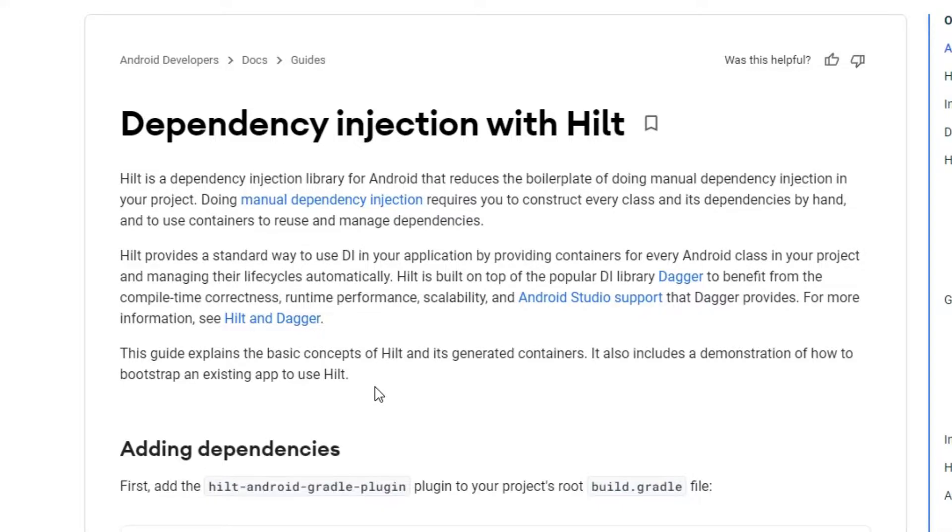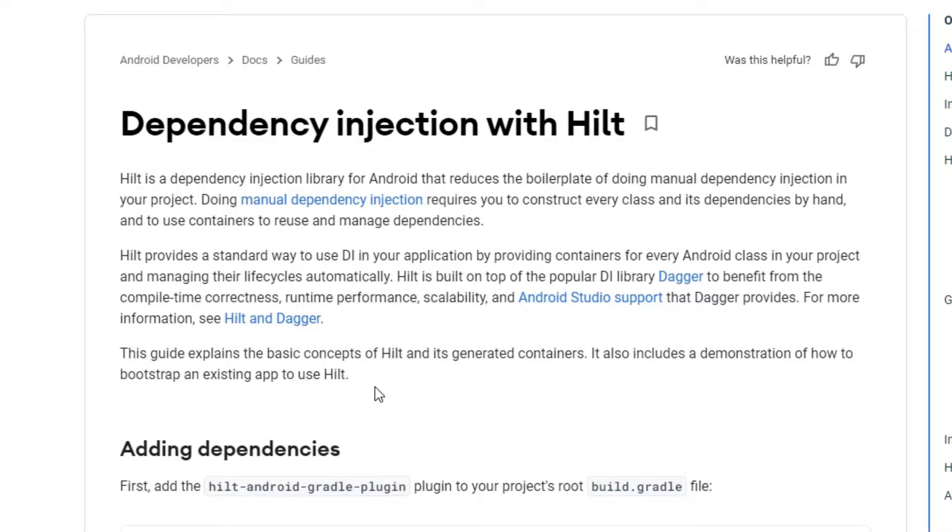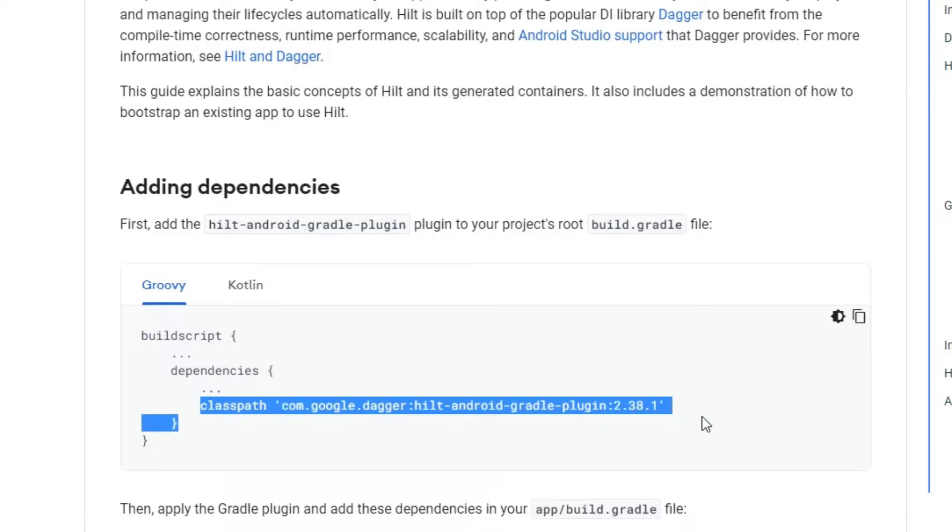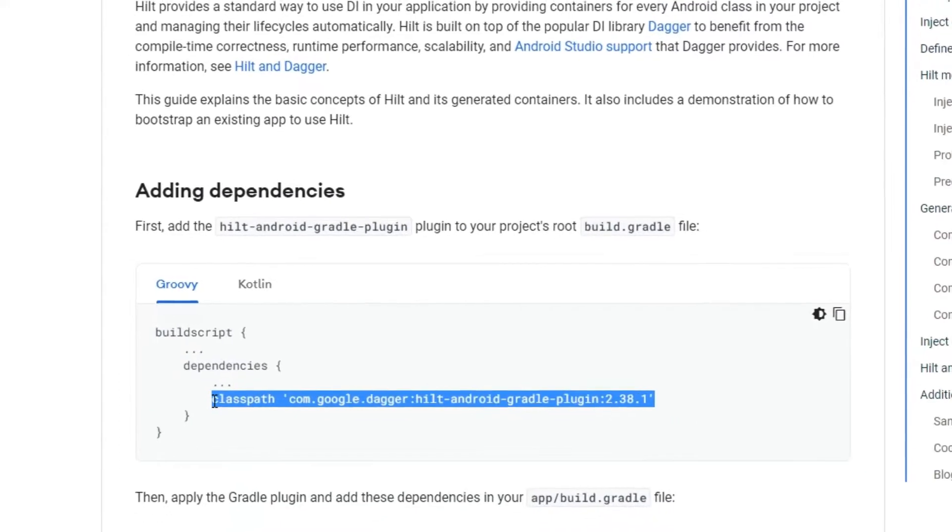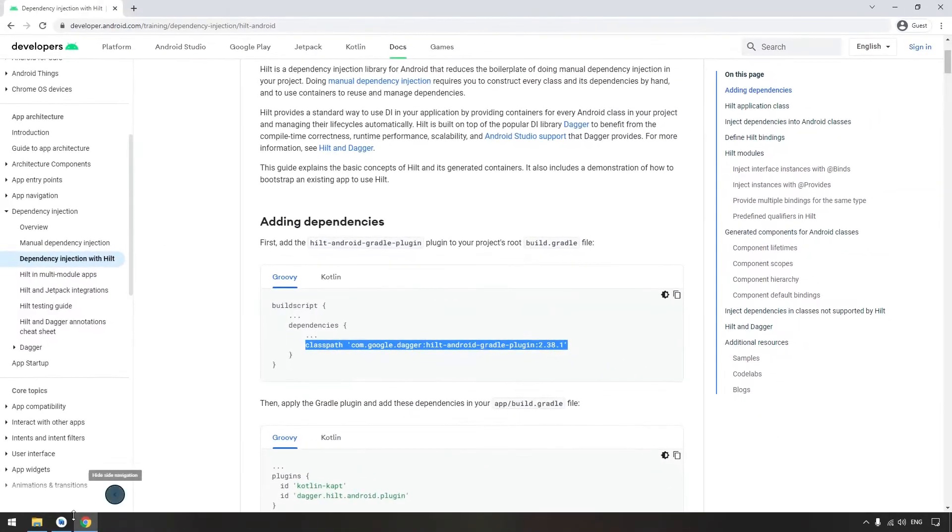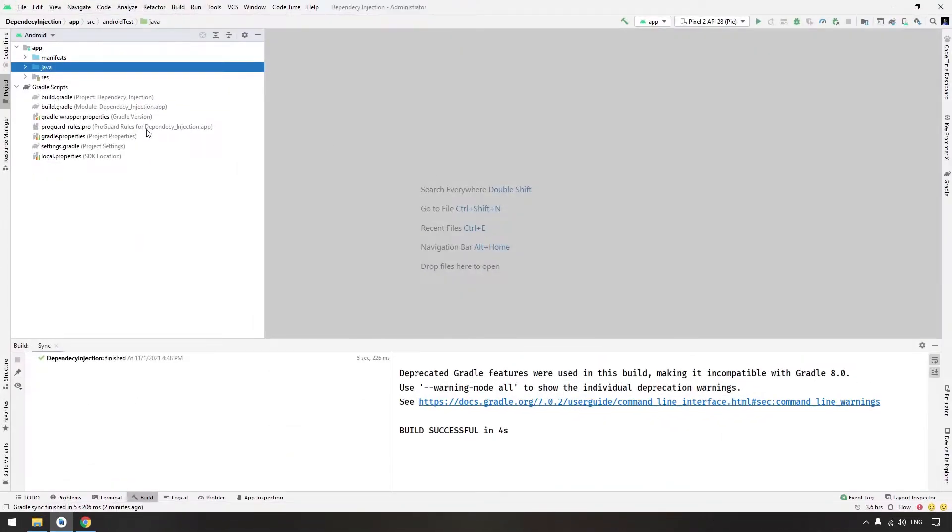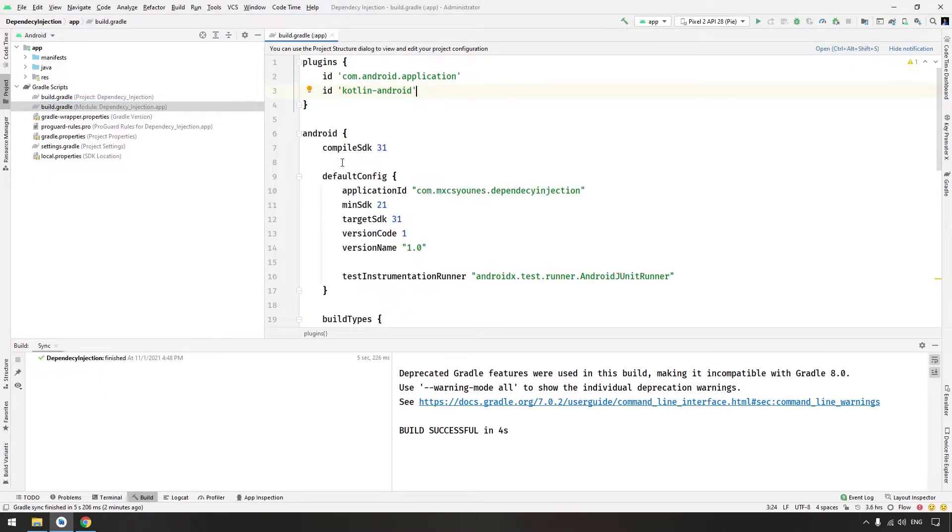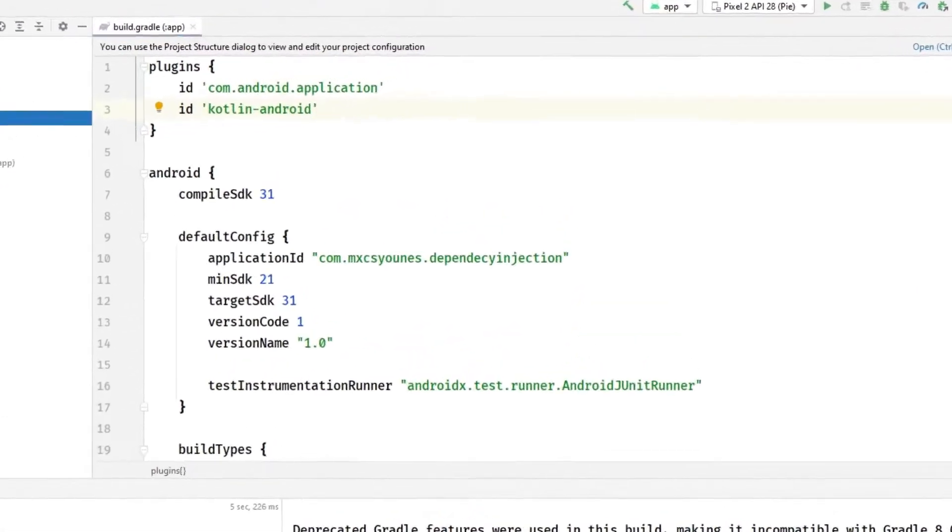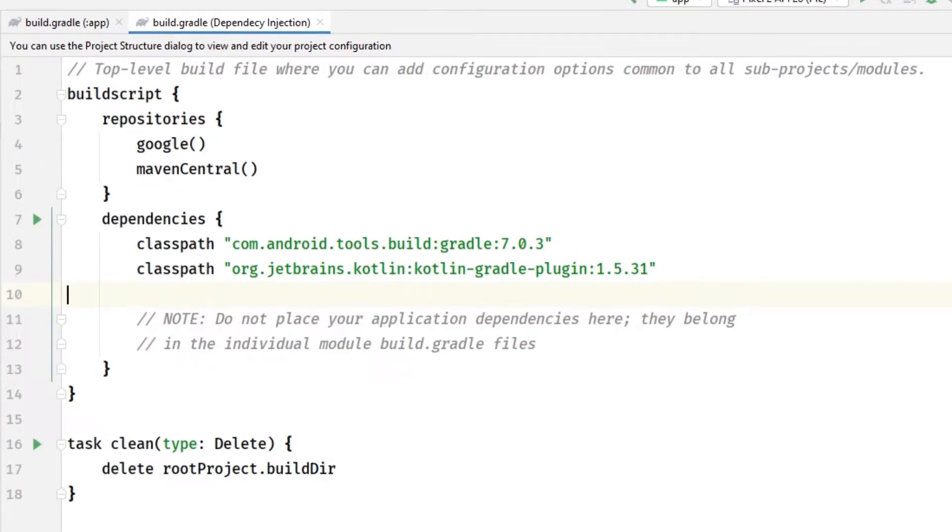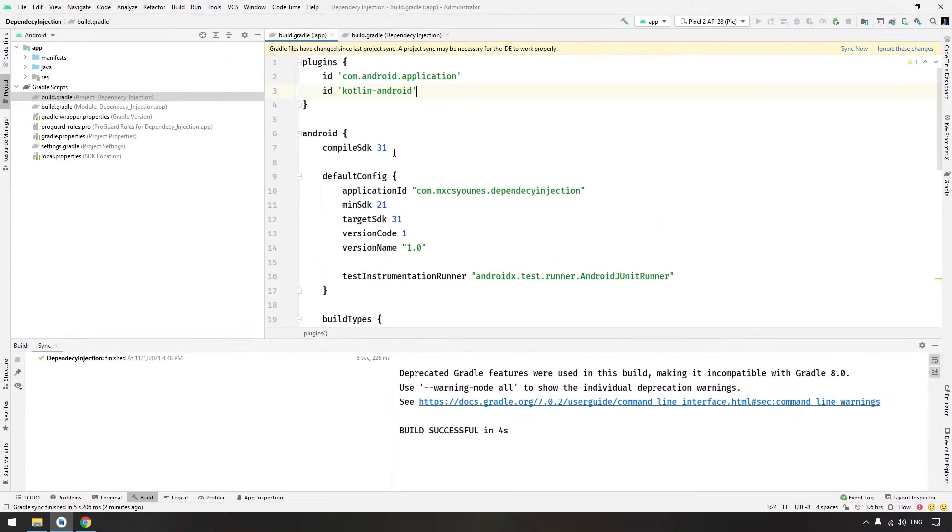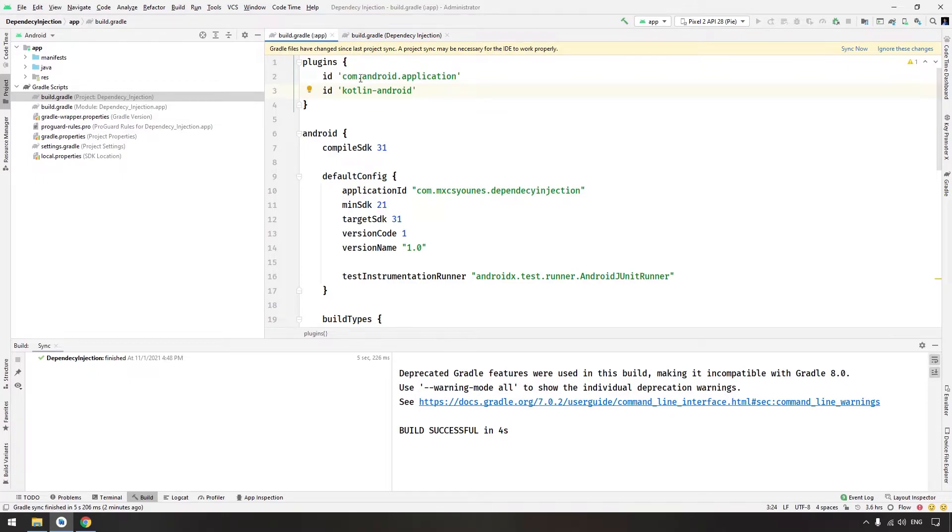All right, so basically you need to copy the first line, the plugin here. Go to this file. I'm using a fresh Android project here. Go to the build.gradle project file and paste the classpath here. That's the first thing. The second thing is to enable that plugin in the plugins section here, right?